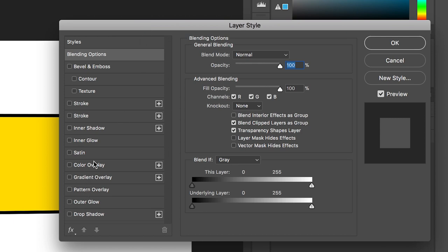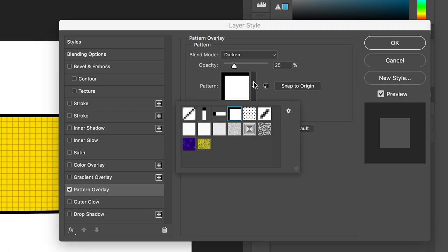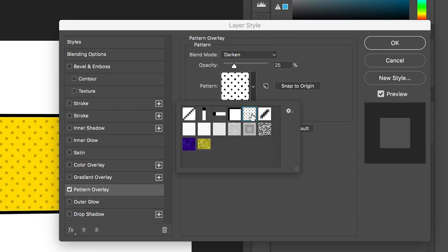Inside of Pattern Overlay, go into the pattern menu and select the dotted shape pattern.